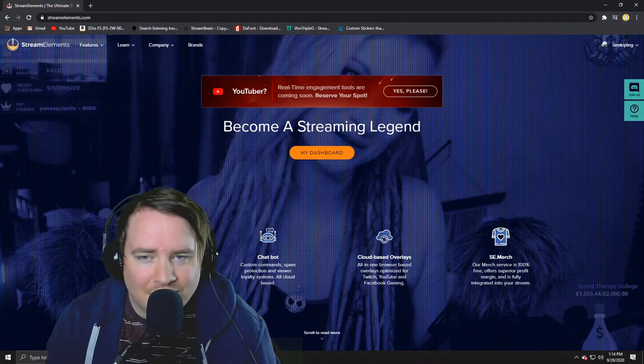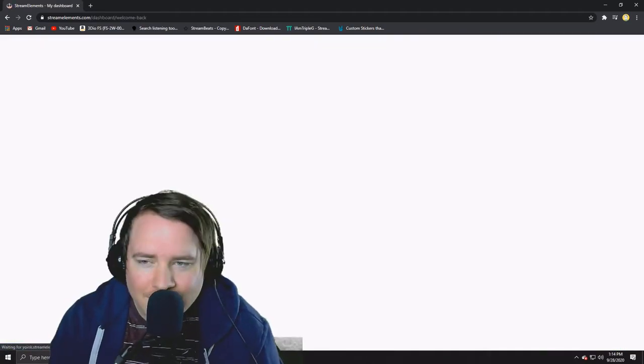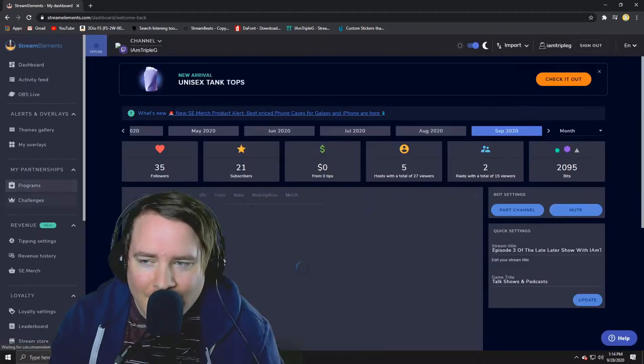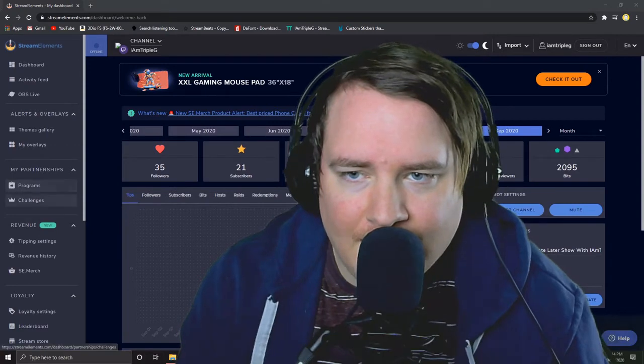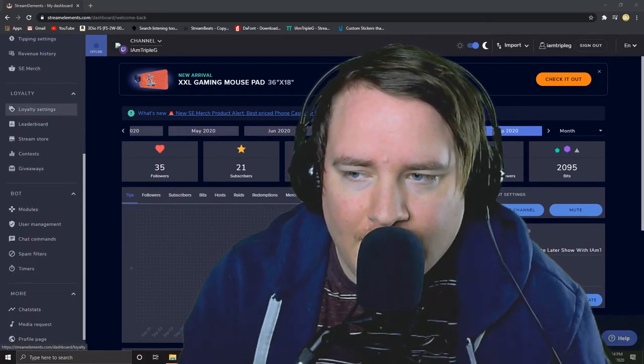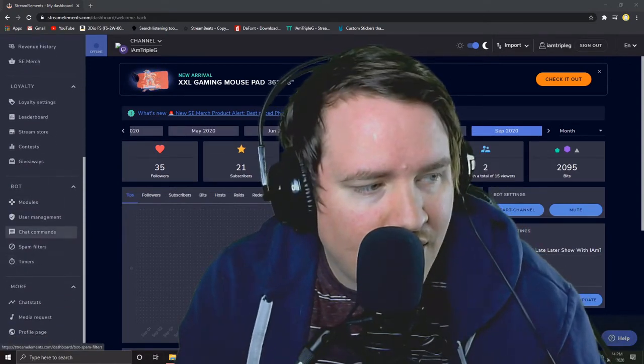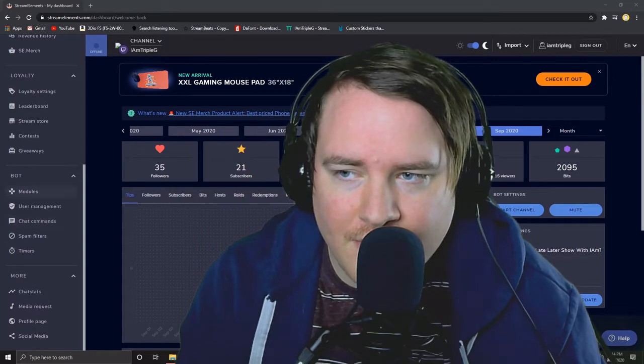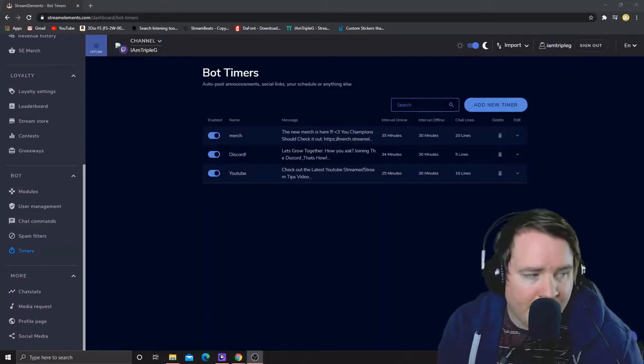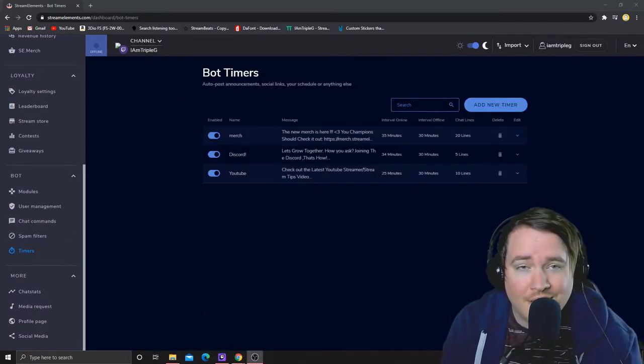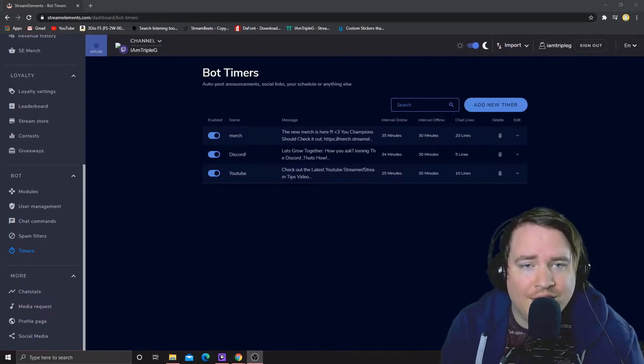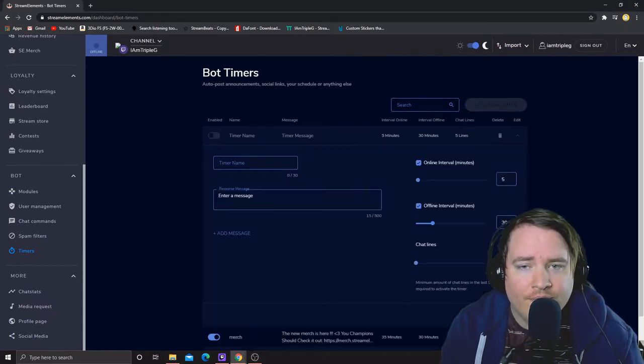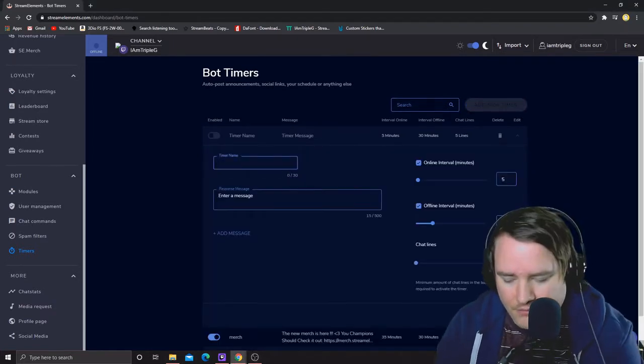First let's go to it and then we want to go down to the side to where it says timers here on the end underneath the bot. You might notice I only have three, it's because I want to set some up with you guys. So what we're going to do is add a new timer and we're going to call it follow.